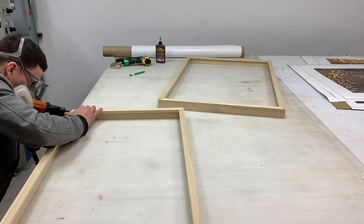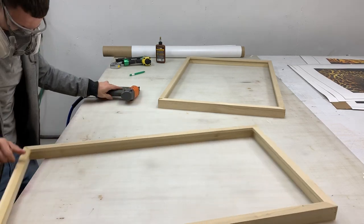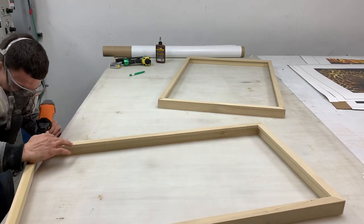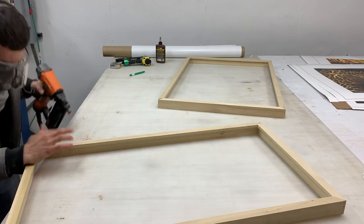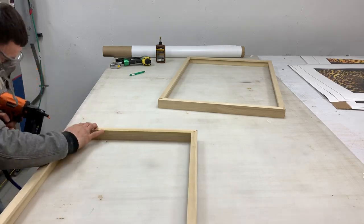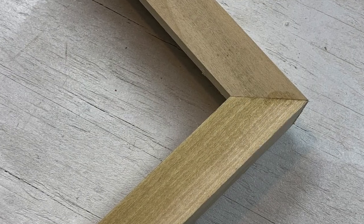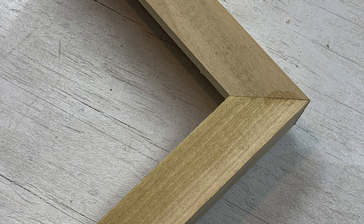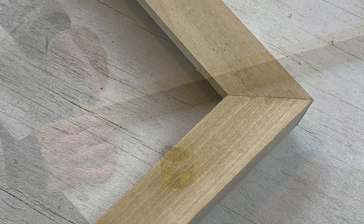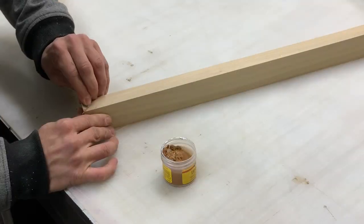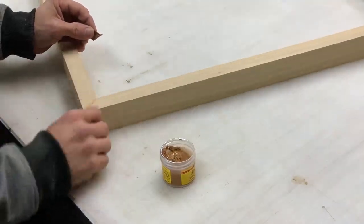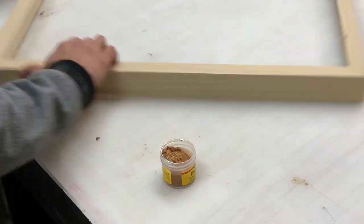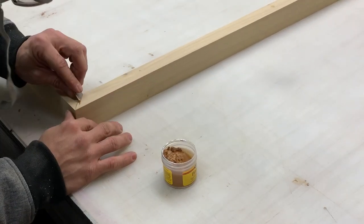It's really important if you do try to do this yourself that the table is completely flat otherwise your frame would be crooked. So this is our closed corner as it's called. Or joined corner.